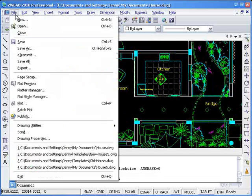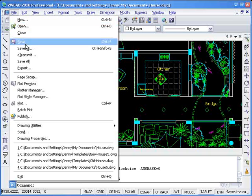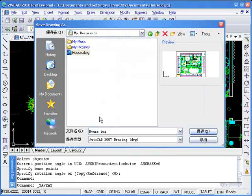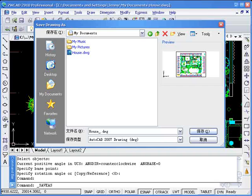After I finish these modifications, I'm going to save the drawing under a new name, House Update.